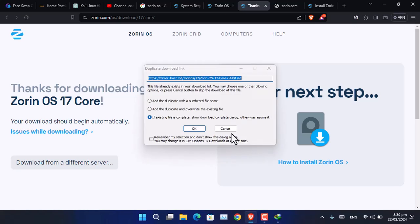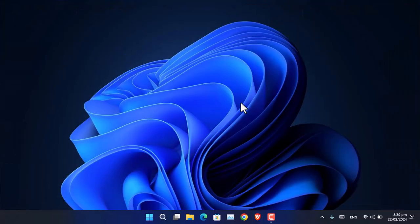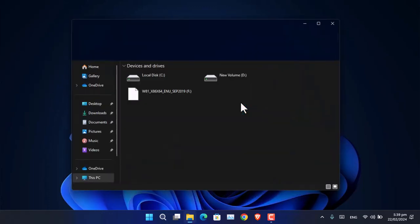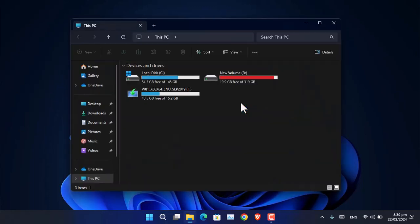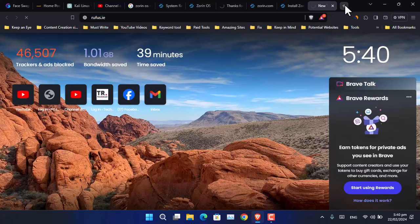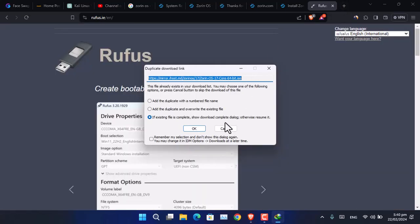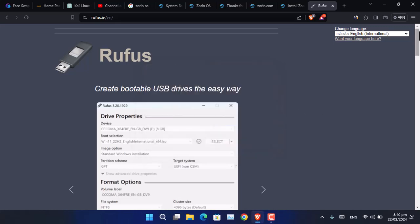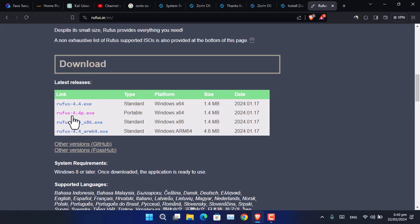After downloading Zorin OS, you must attach at least an 8 GB USB flash drive to the computer in order to make it bootable. Generally the OS size is around 4 GB, so a 4 GB USB will work, but for convenience it is recommended to use an 8 GB or 16 GB USB flash drive. After attaching the USB, go to the website rufus.ie and download the latest version of Rufus — I'll be downloading the portable .exe version available for Windows.